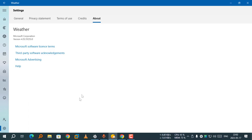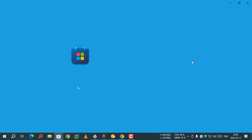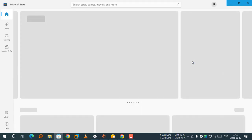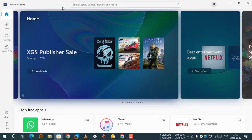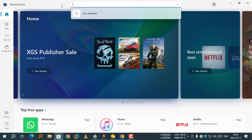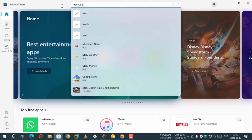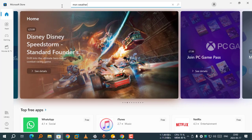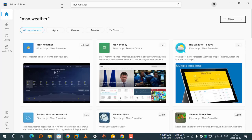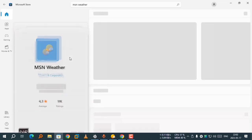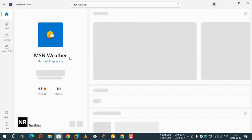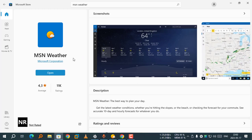Firstly, open Microsoft Store. Search for MSN Weather. Select MSN Weather from the search results, published by Microsoft Corporation.